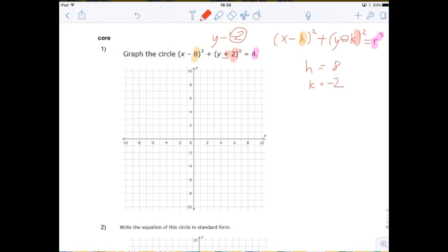So we know that k is actually negative 2. Finally, r squared is equal to 4, so r is equal to 2. Remember that r in the circle standard form is the radius, so the radius in this case is 2.